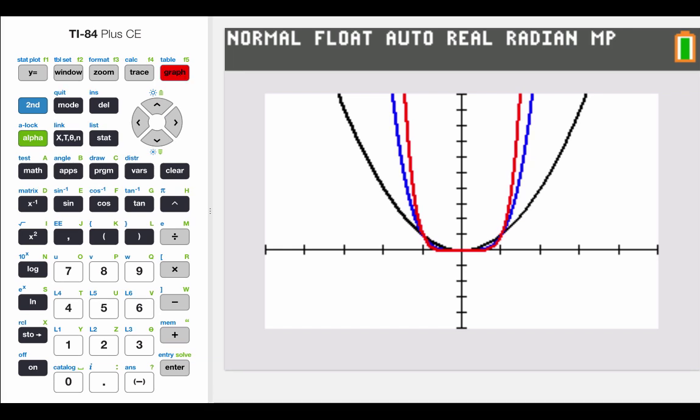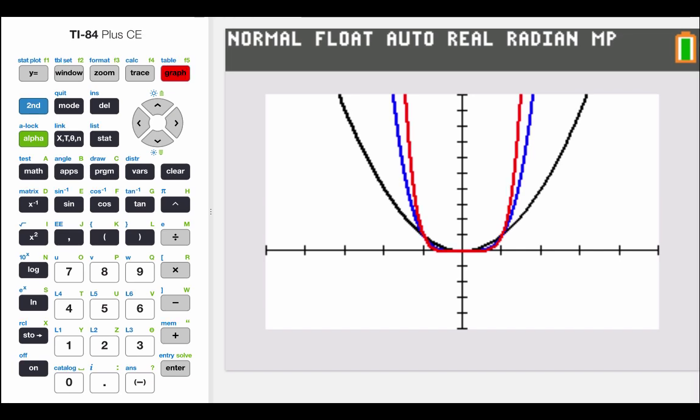There's a reason that's happening, and it's based on the powers of the functions. We had x squared, x to the fourth, and x to the sixth — all even powers. All even-powered functions are going to have this general parabolic shape. Even functions have y-axis symmetry, so the right side is going to match up with the left side.